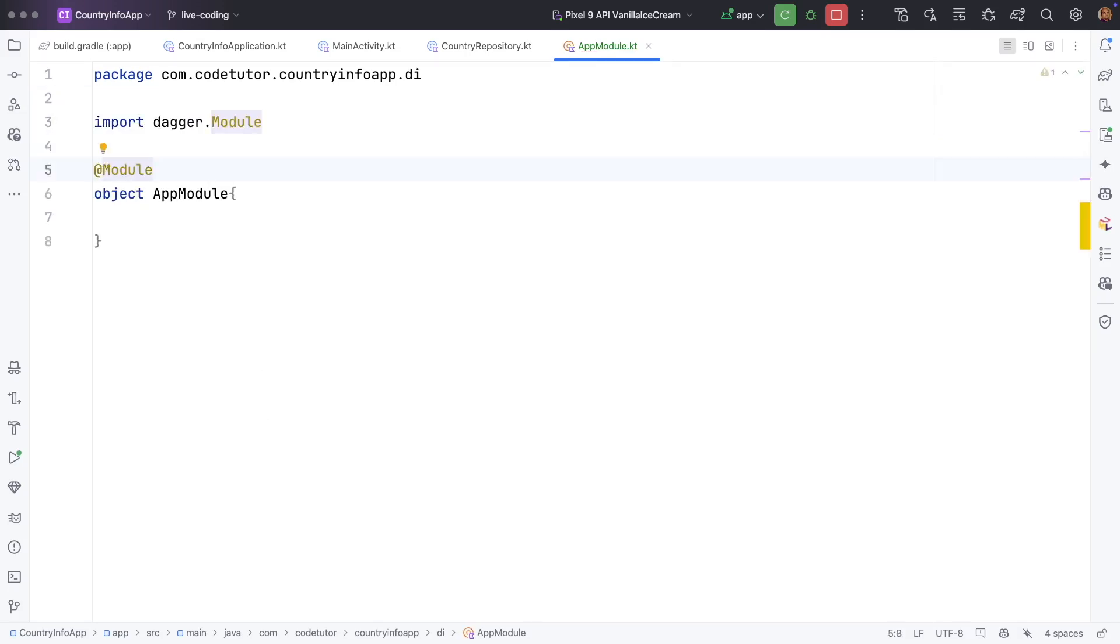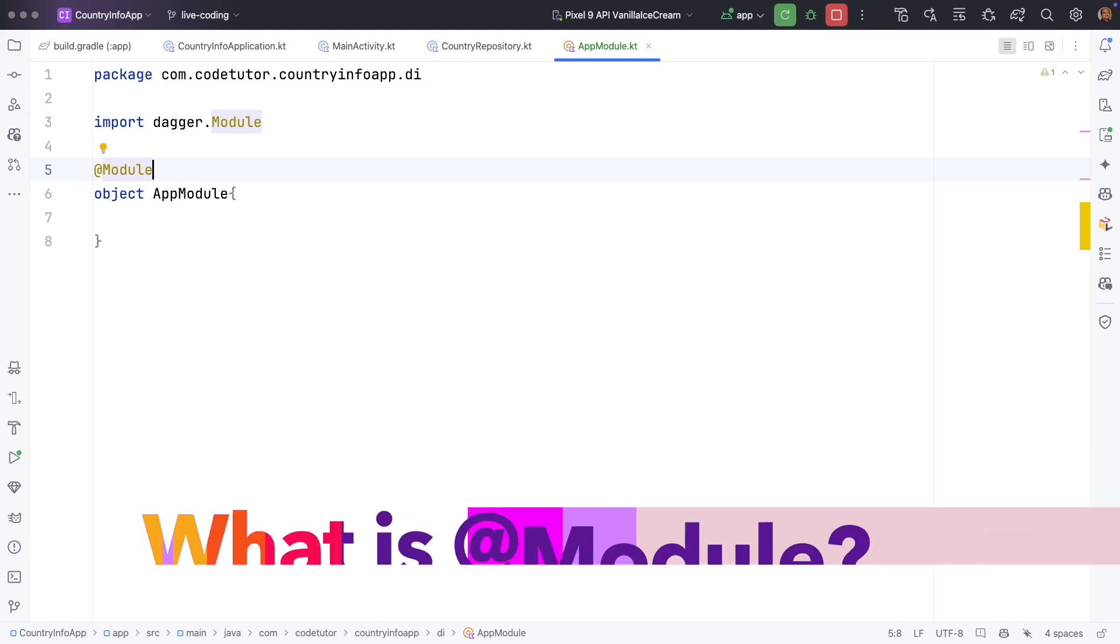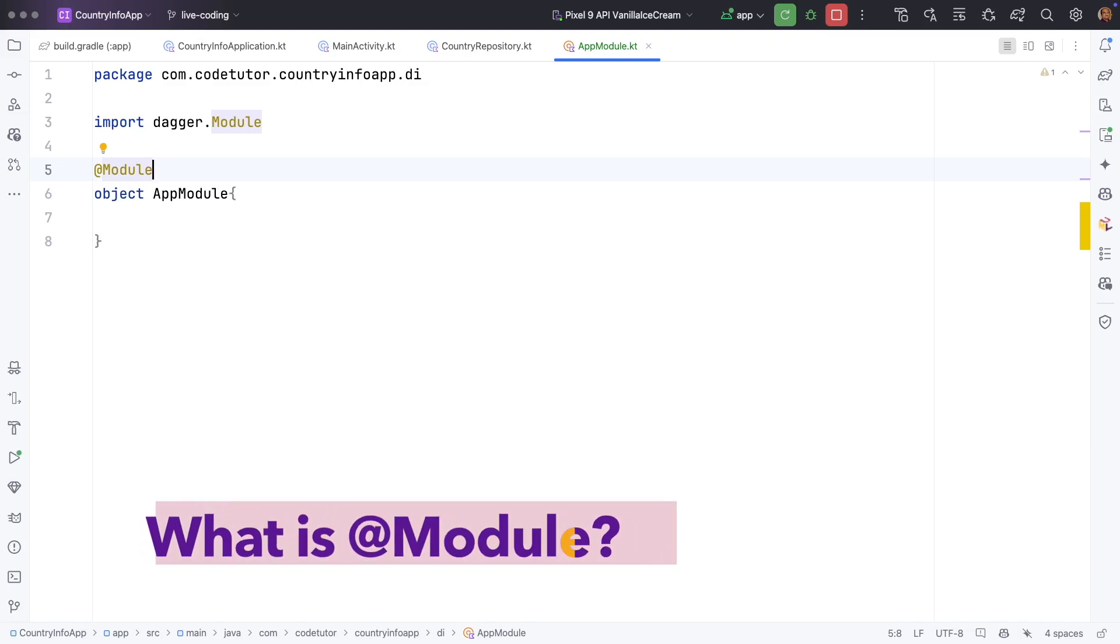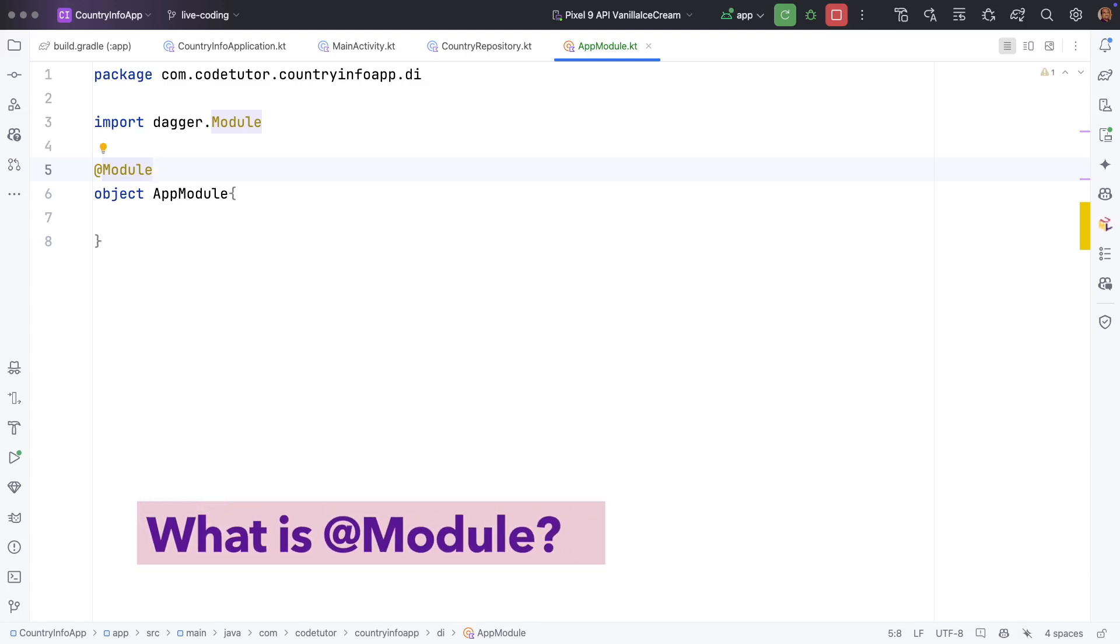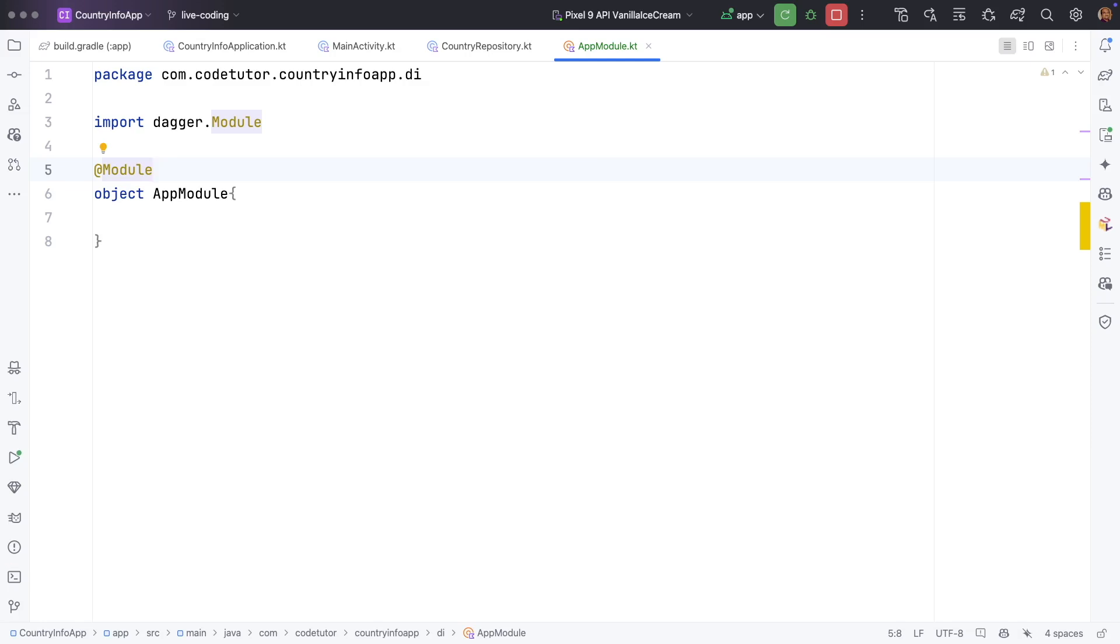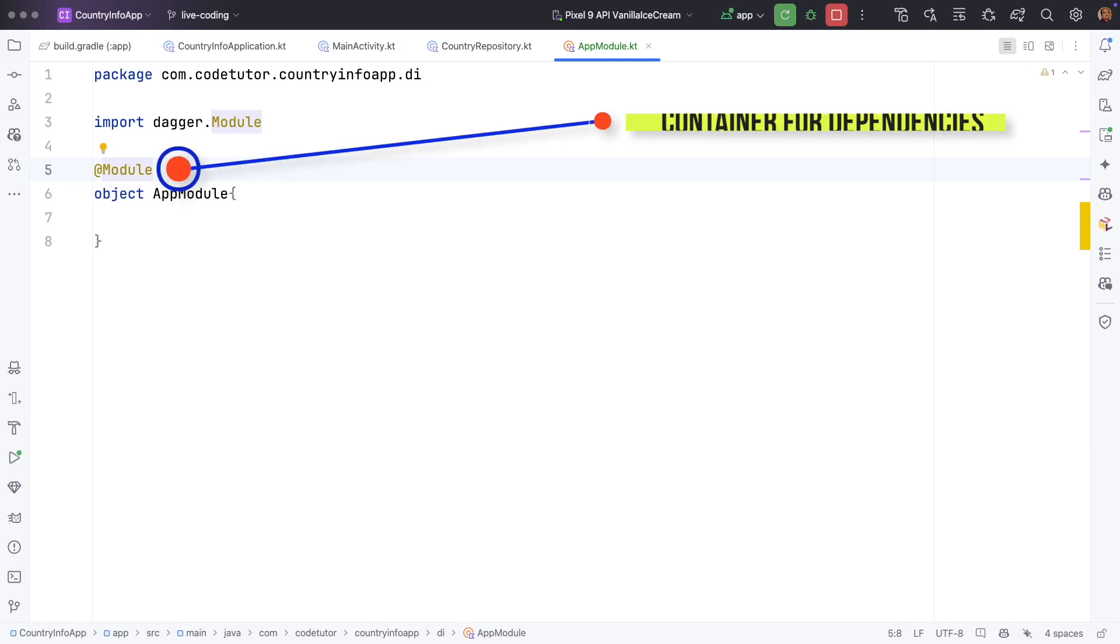So let's spend some time in understanding what we just did here. Module is a container where we define how to create our dependencies. So this is the place where you create the dependencies so that Hilt knows that these dependencies are available in this particular container.